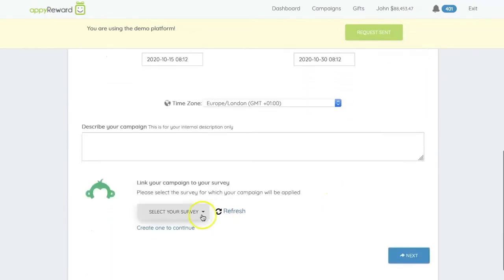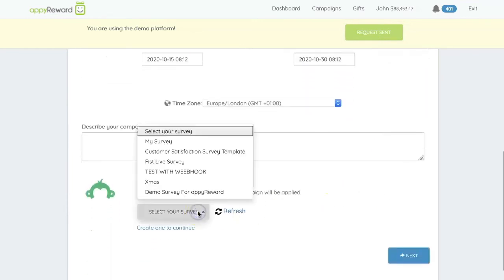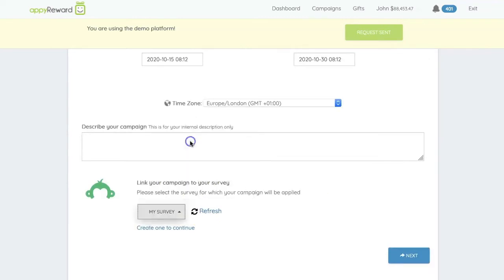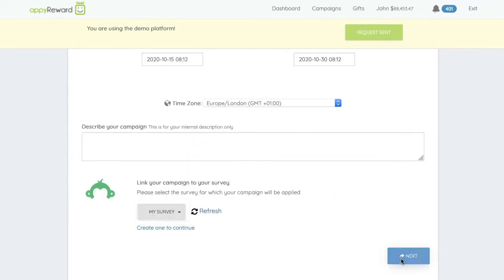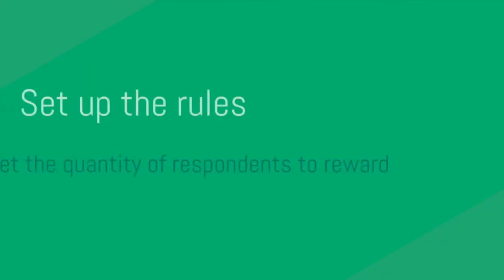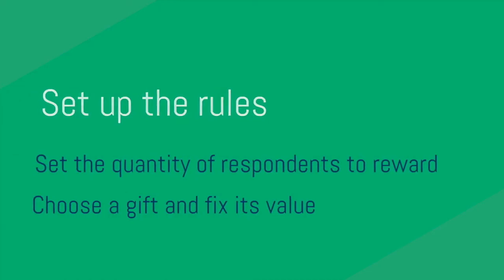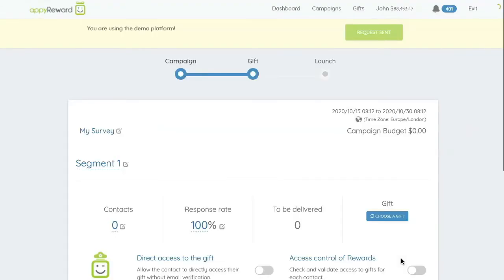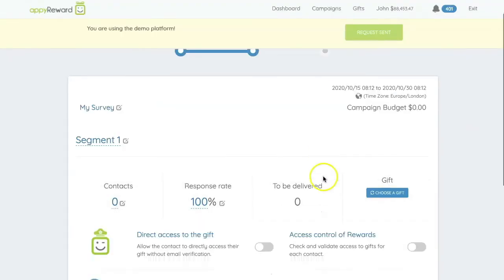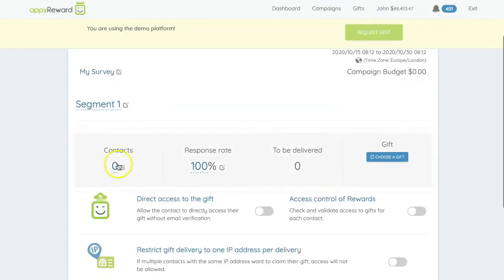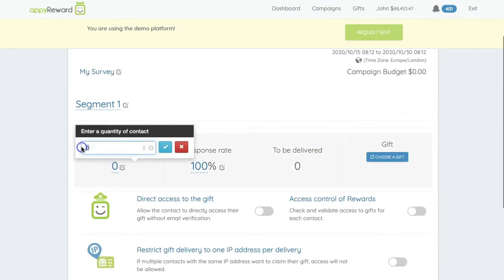Select the survey you just created and click Next. Choose the expected number of respondents, the gift card, and define its value.